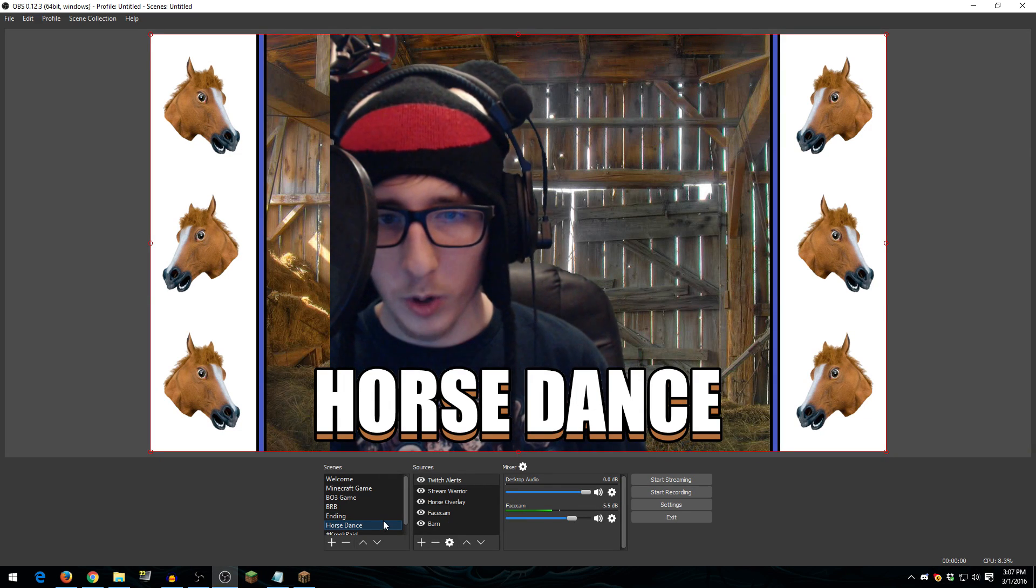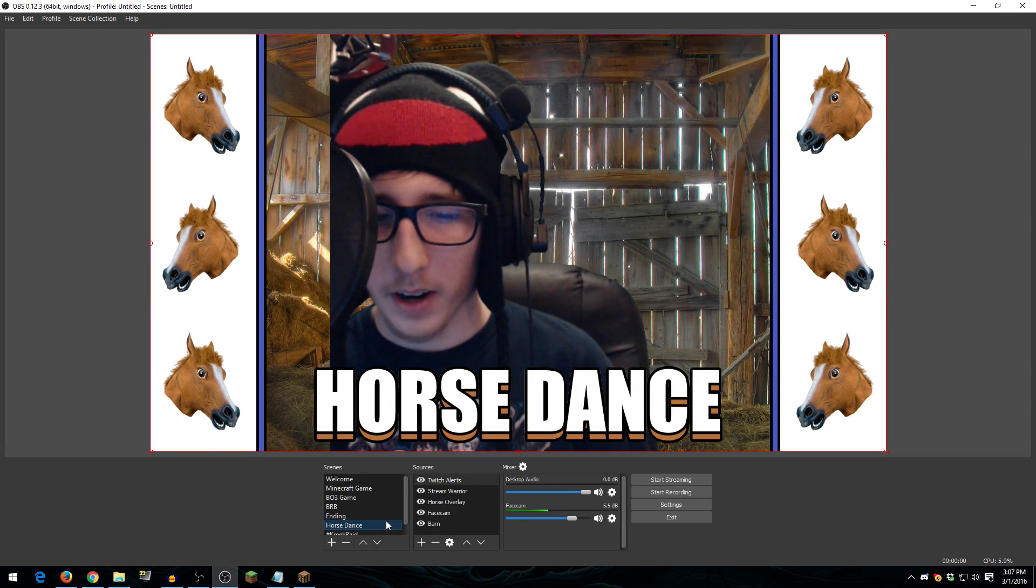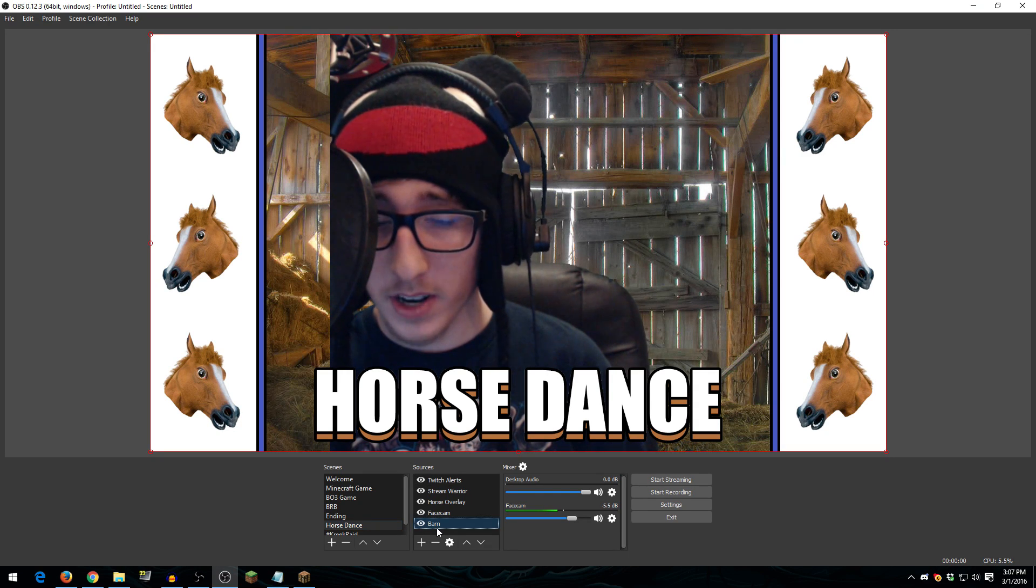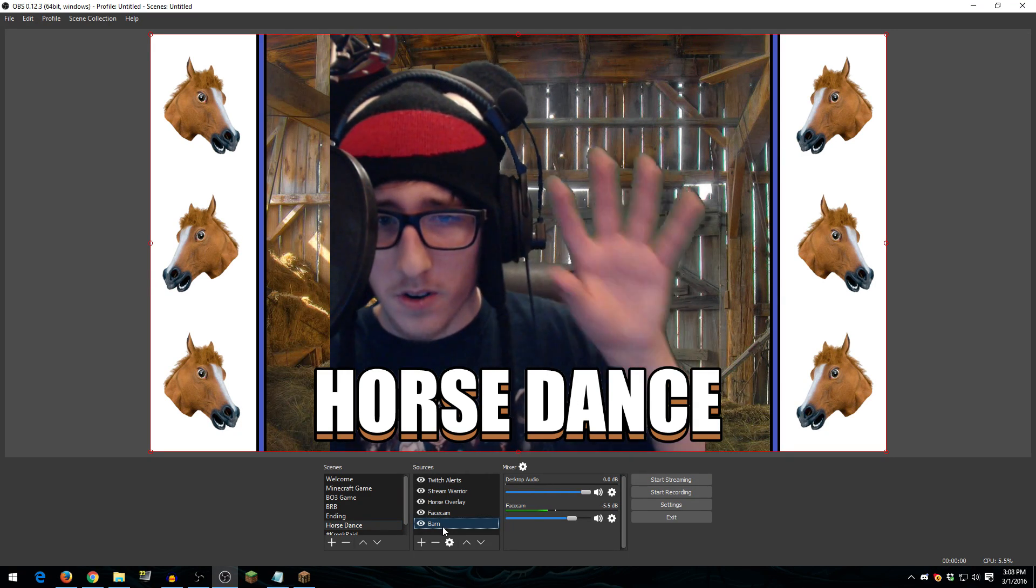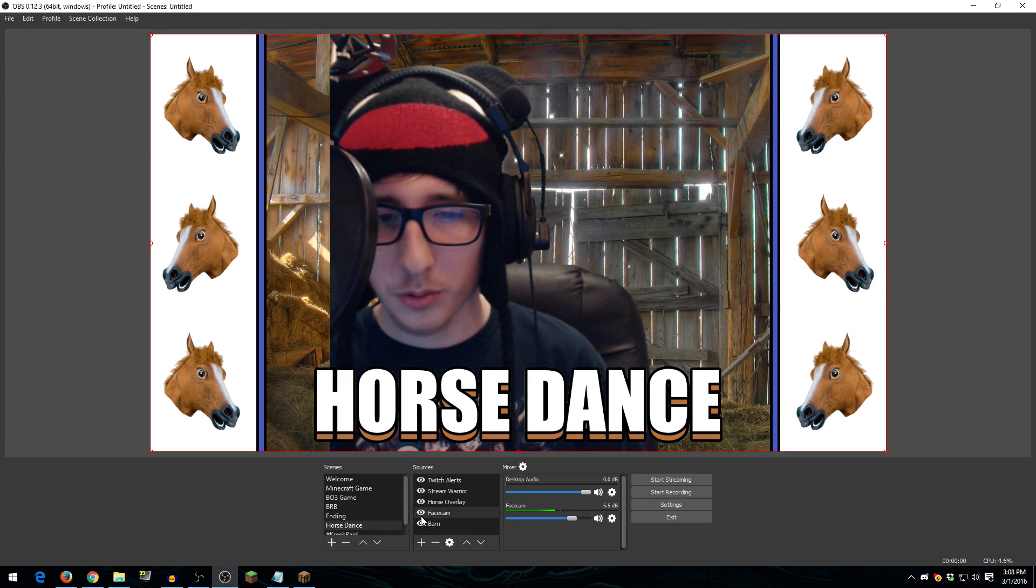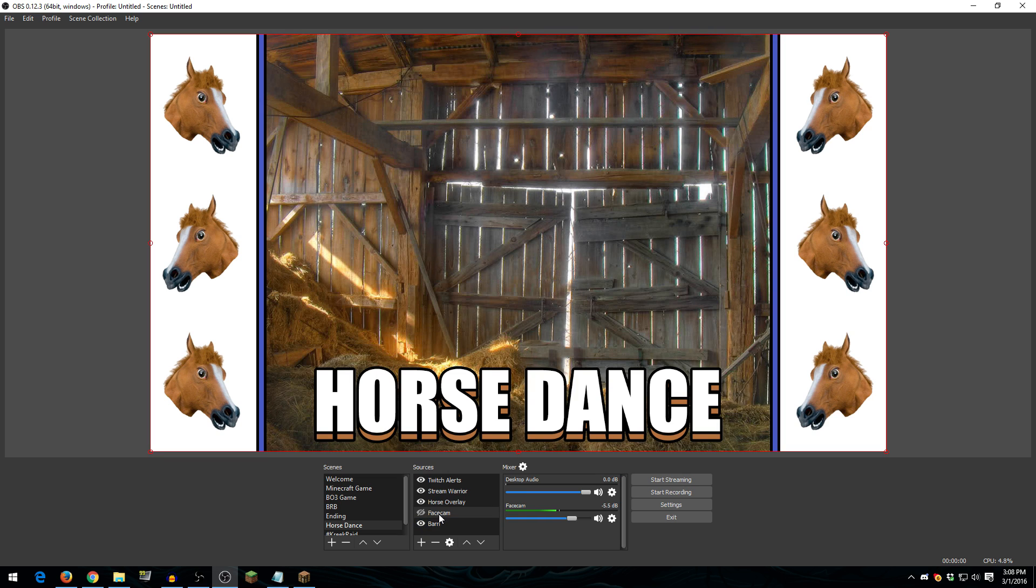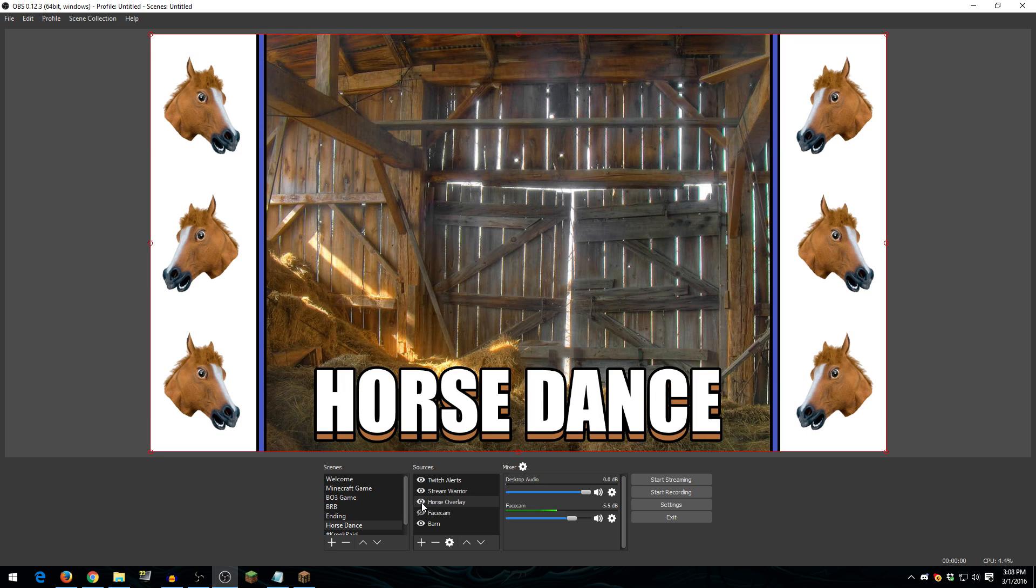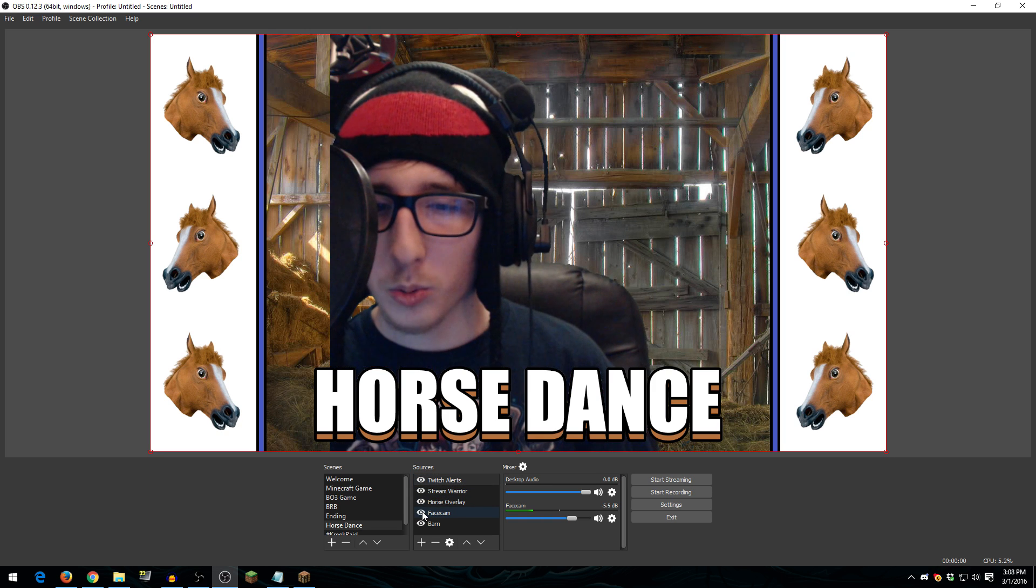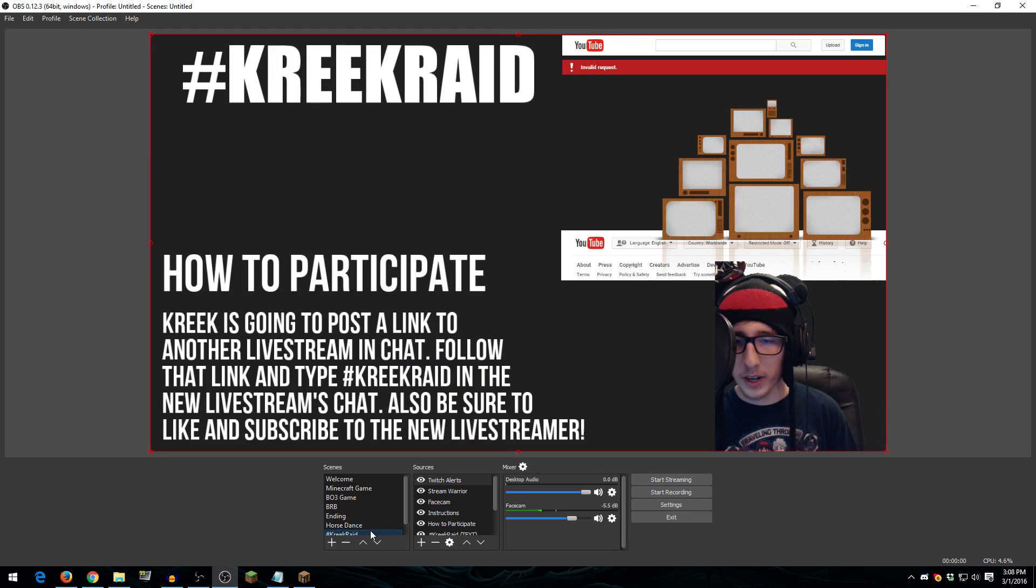And then for the Horse Dance, here's the Horse Dance here. And whoa! Big Kreek! The Horse Dance here, I have a barn image. So this is an image of a barn in the background. I have my face cam here, which I'll turn my face cam off so that you can see the actual screen here. So here's the barn. And then on top of the barn, I have this overlay. So this is the overlay that I made in Photoshop. And then I have Stream Warrior and Twitch Alerts here. So that way if someone donates or subscribes while I'm doing the Horse Dance, that will pop up there as well. So that is that.